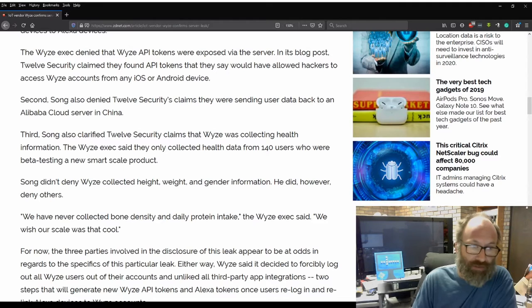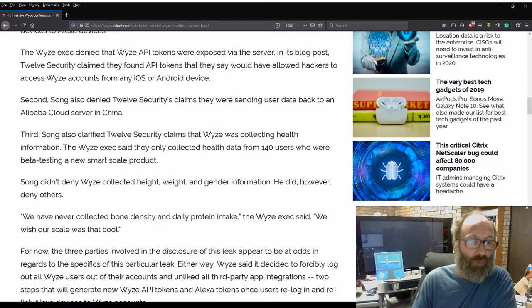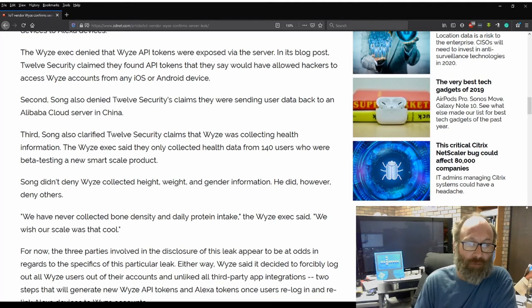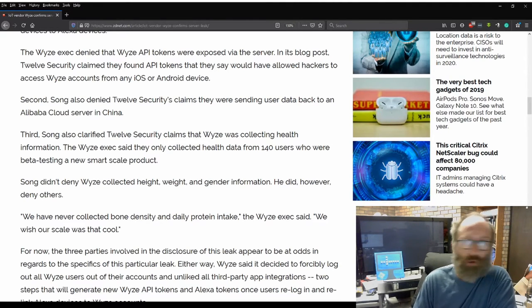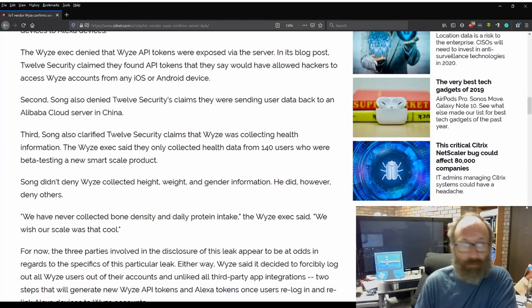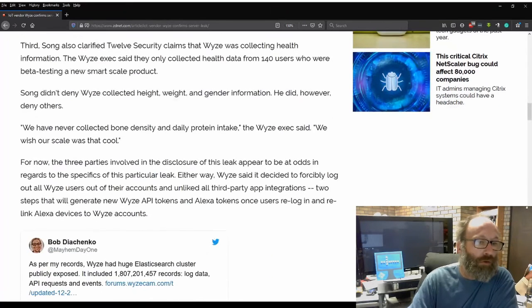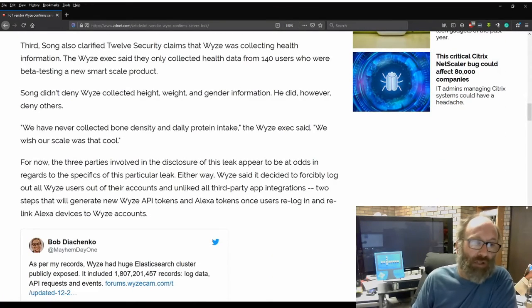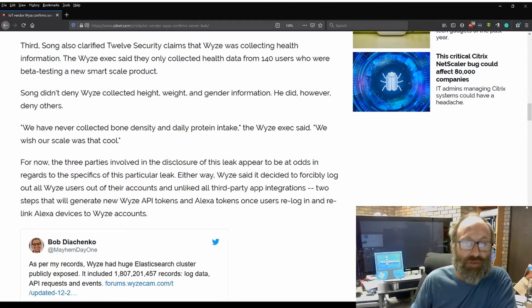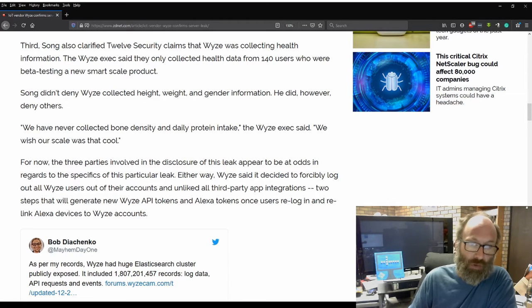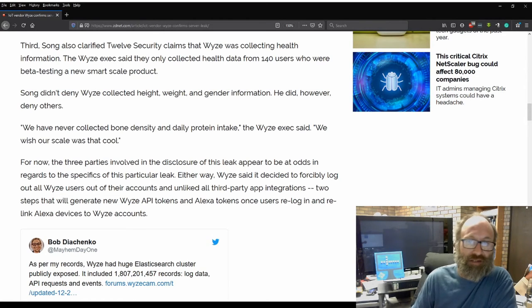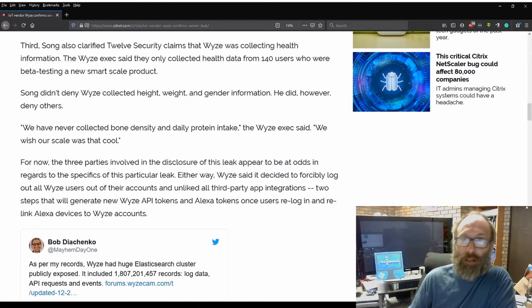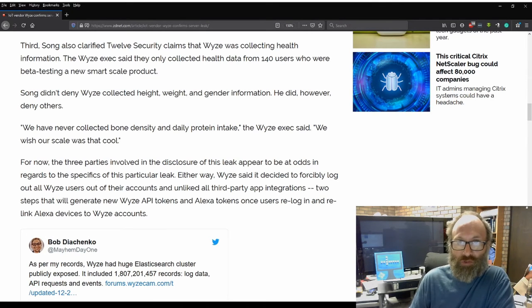Third, Song also clarified 12Security claims that Wyze was collecting health information. The Wyze exec said they only collect health data from 140 users who were beta testing the new smart scale. Song didn't deny Wyze was collecting height, weight and gender information. He did, however, deny others. We have never collected bone density and daily protein intake, the Wyze exec said. We wish our scale was that cool.